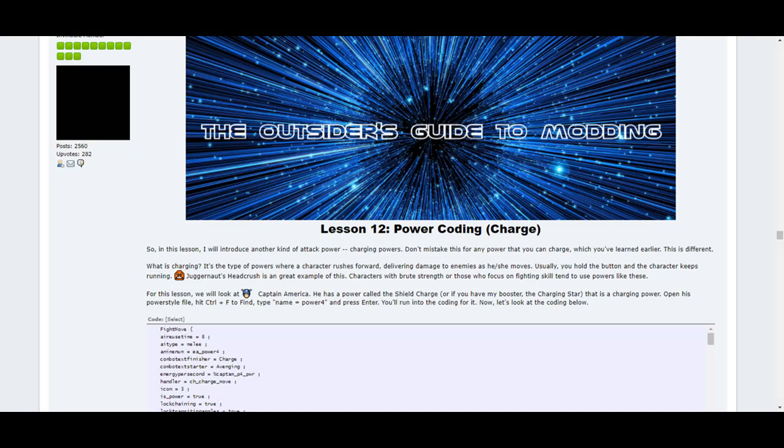Lesson 12 covers powers of the charging variety. You know, the type where a character is running at an enemy full force and attempt to ram or maul them down? This lesson will show you how to set them up.